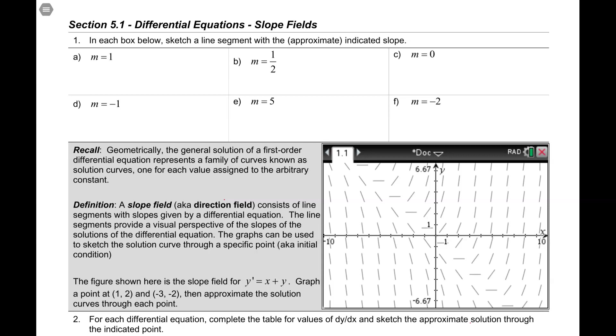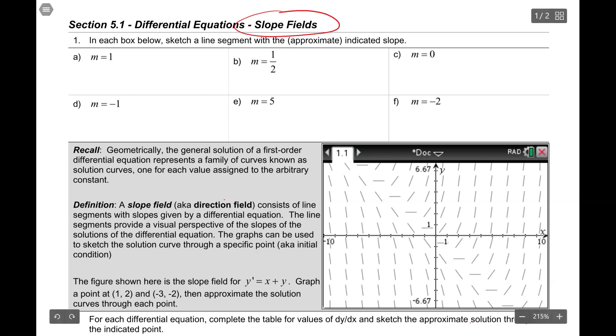Alright folks, we are jumping into section 5.1 differential equations, the notes for slope fields. Finally, after doing a bunch of example problems, we're going to dive into the notes. Here we go.